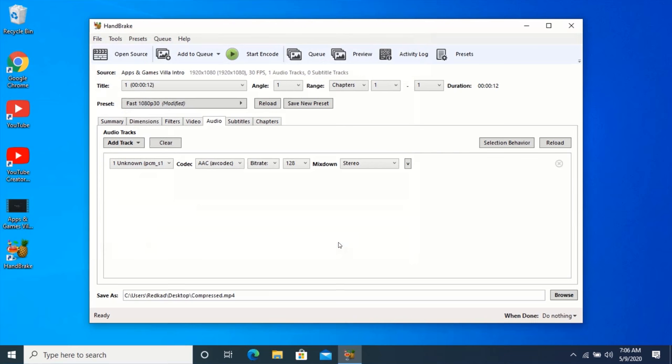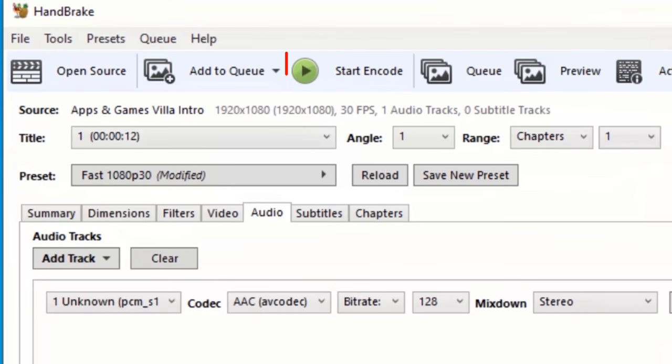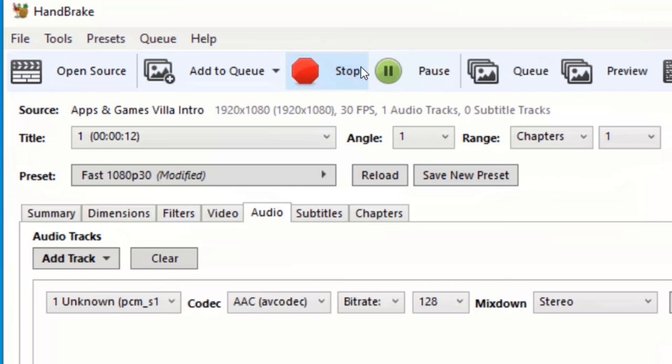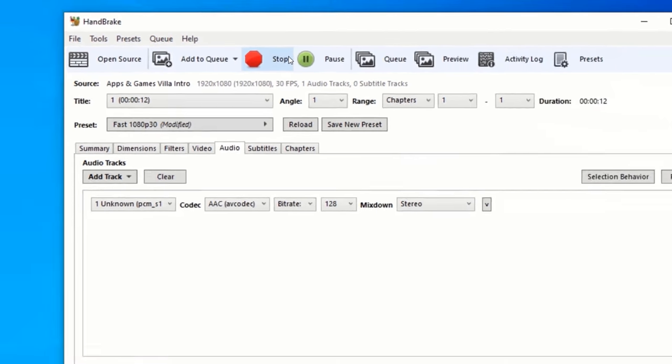Click on the green Play button which says Start Encode. Now wait for the encoding to complete.